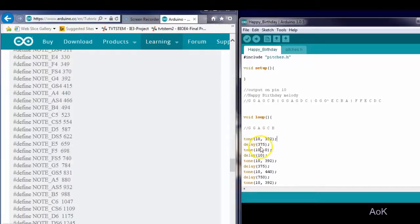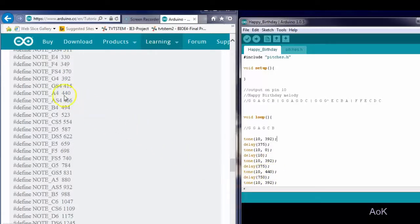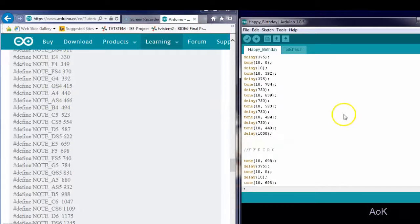I want to play the note for 375 milliseconds. Then I send 0, which is no tone — in other words, it turns off the buzzer. Then I send the sound again, then a new sound. 440 frequency, as you can see here, is the note A4. You can repeat this until your entire song is complete.